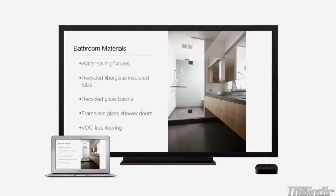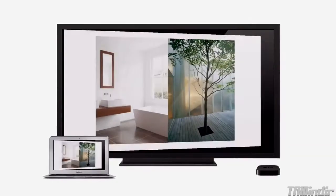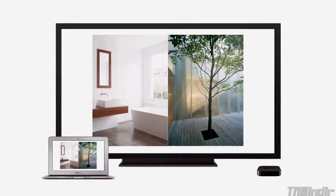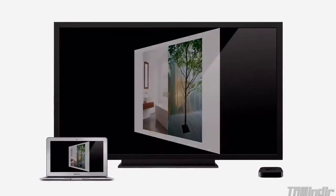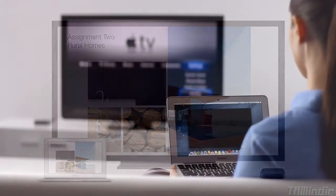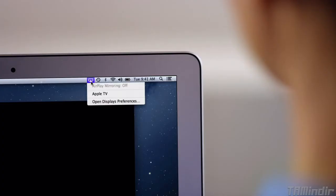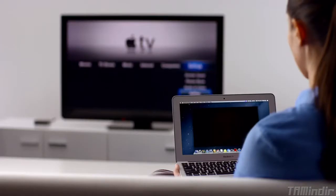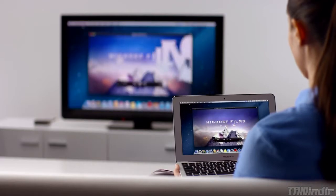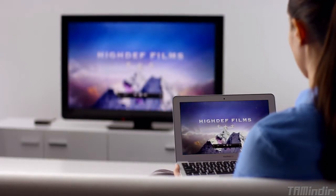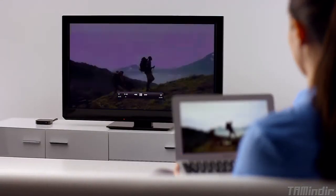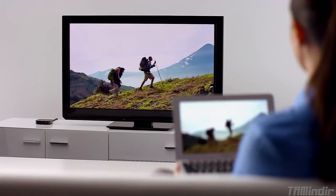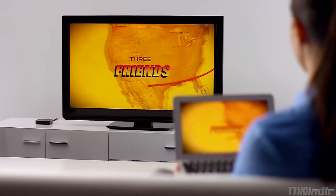AirPlay Mirroring in Mountain Lion lets you wirelessly stream whatever is on your Mac to your HDTV using an Apple TV. Stream presentations, home movies, web pages, audio, and more without ever plugging in a single cable. Thanks to AirPlay Mirroring, it's never been easier to share what's on your Mac, everywhere from the conference room, to the classroom, to the living room.